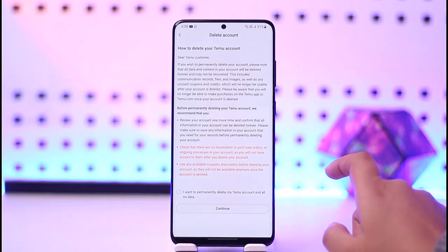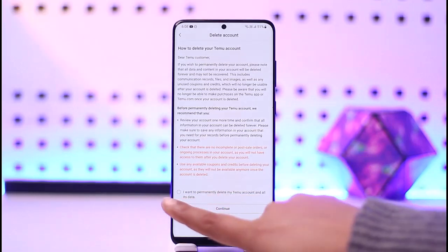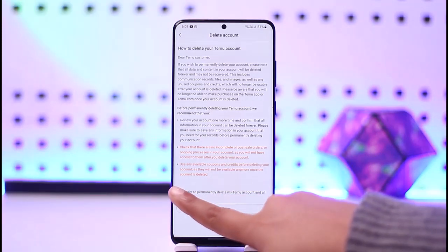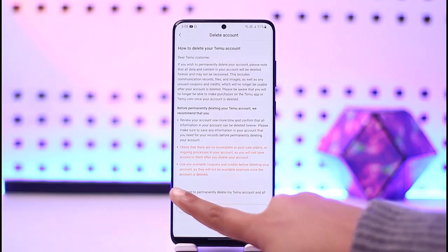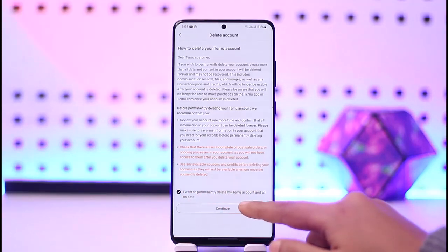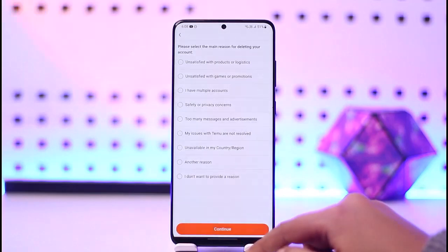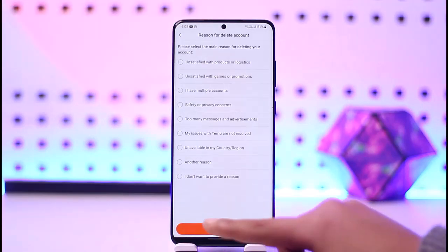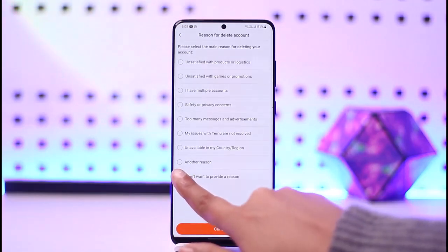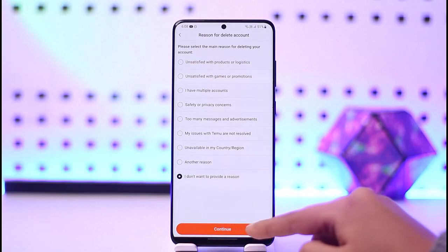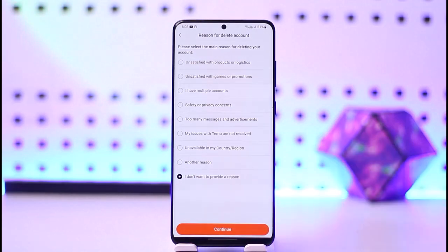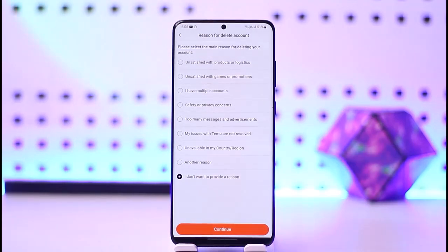You'll find a new interface. Tap on permanently delete my account and all its data. Once you tap on it, you'll need to choose a particular reason, then tap Continue. It will then ask you for a security verification measure.